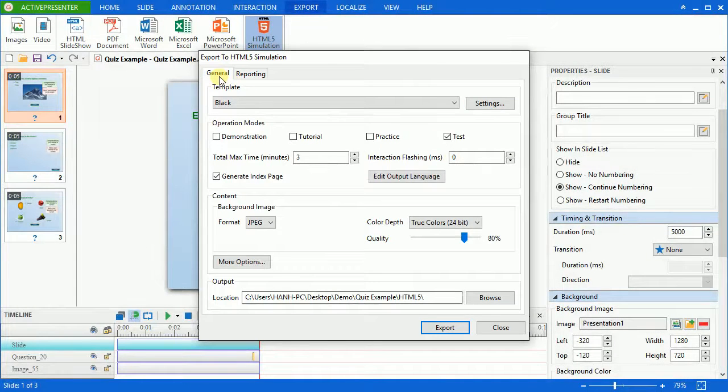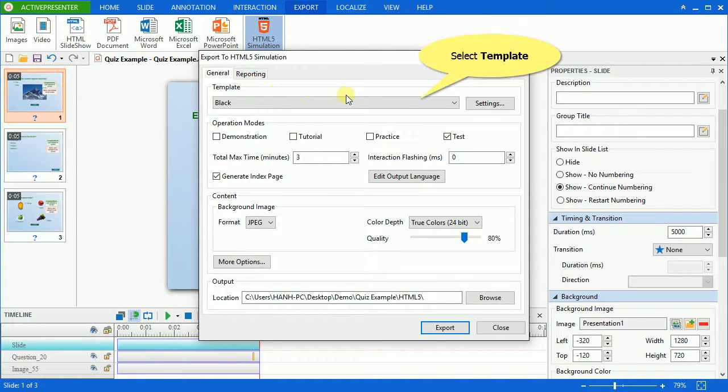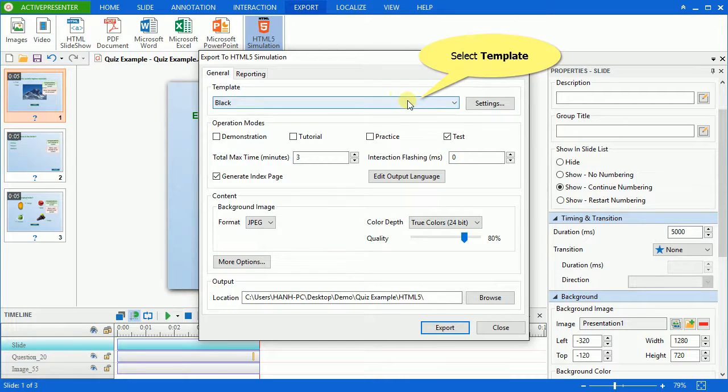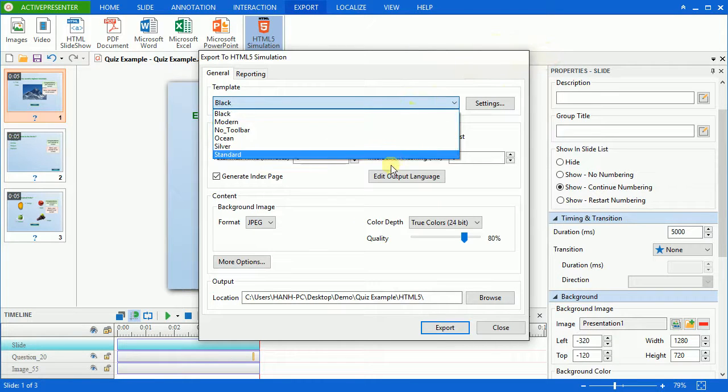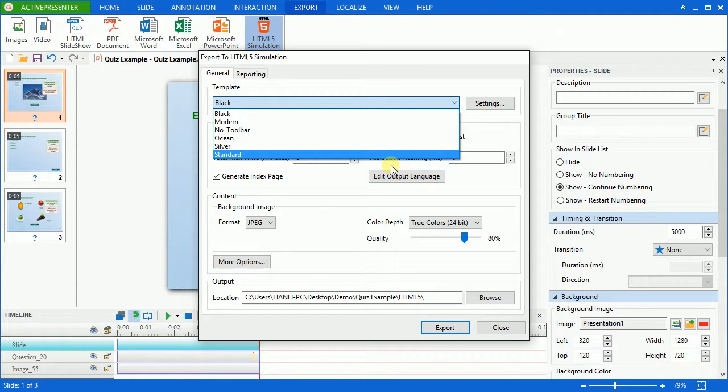We'll go in details of the General tab first. Select one template from the top-down list. It's the appearance of the control toolbar provided at the bottom of the screen, allowing users to control the presentation, such as show or hide closed captions or change volume.